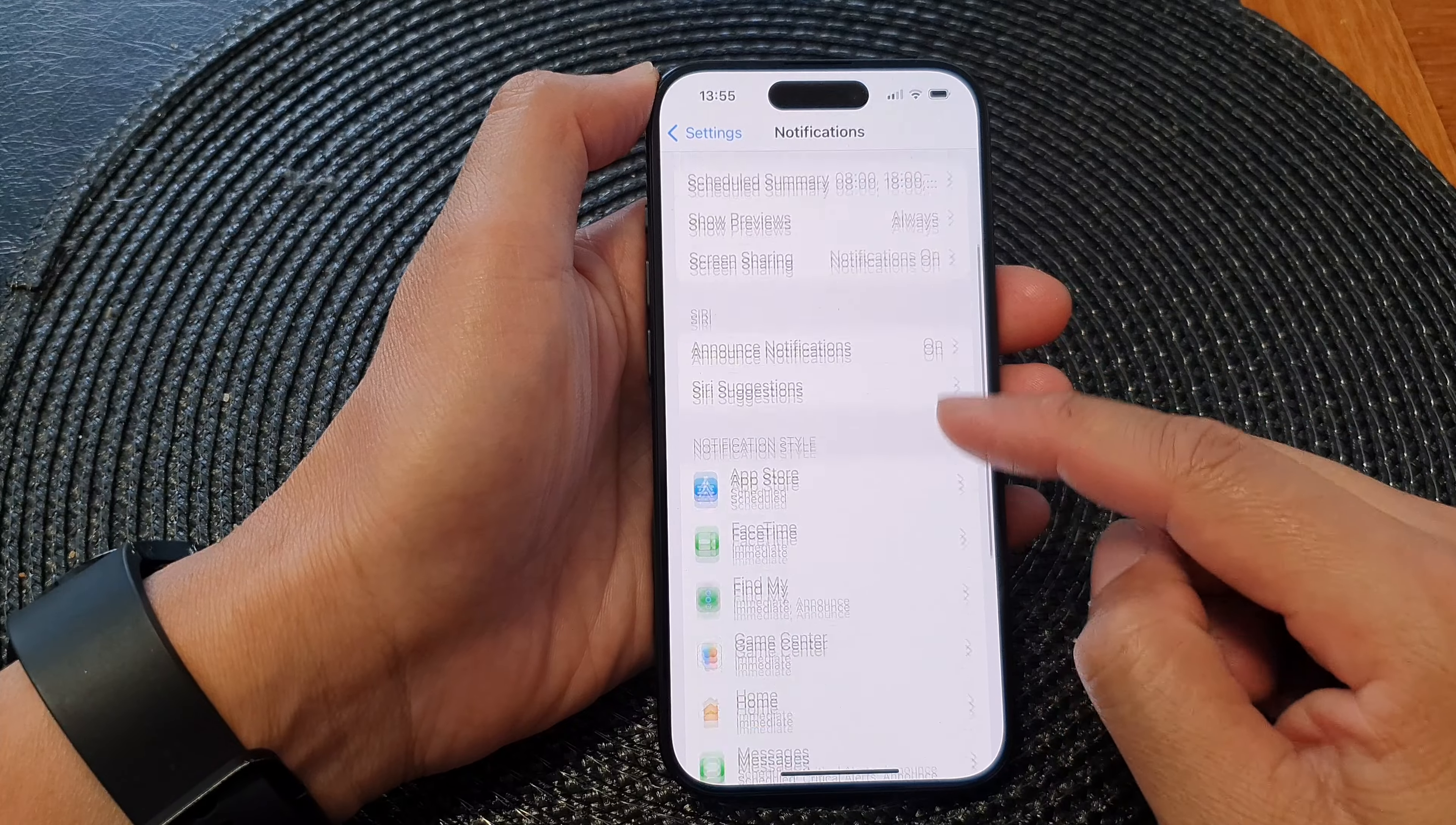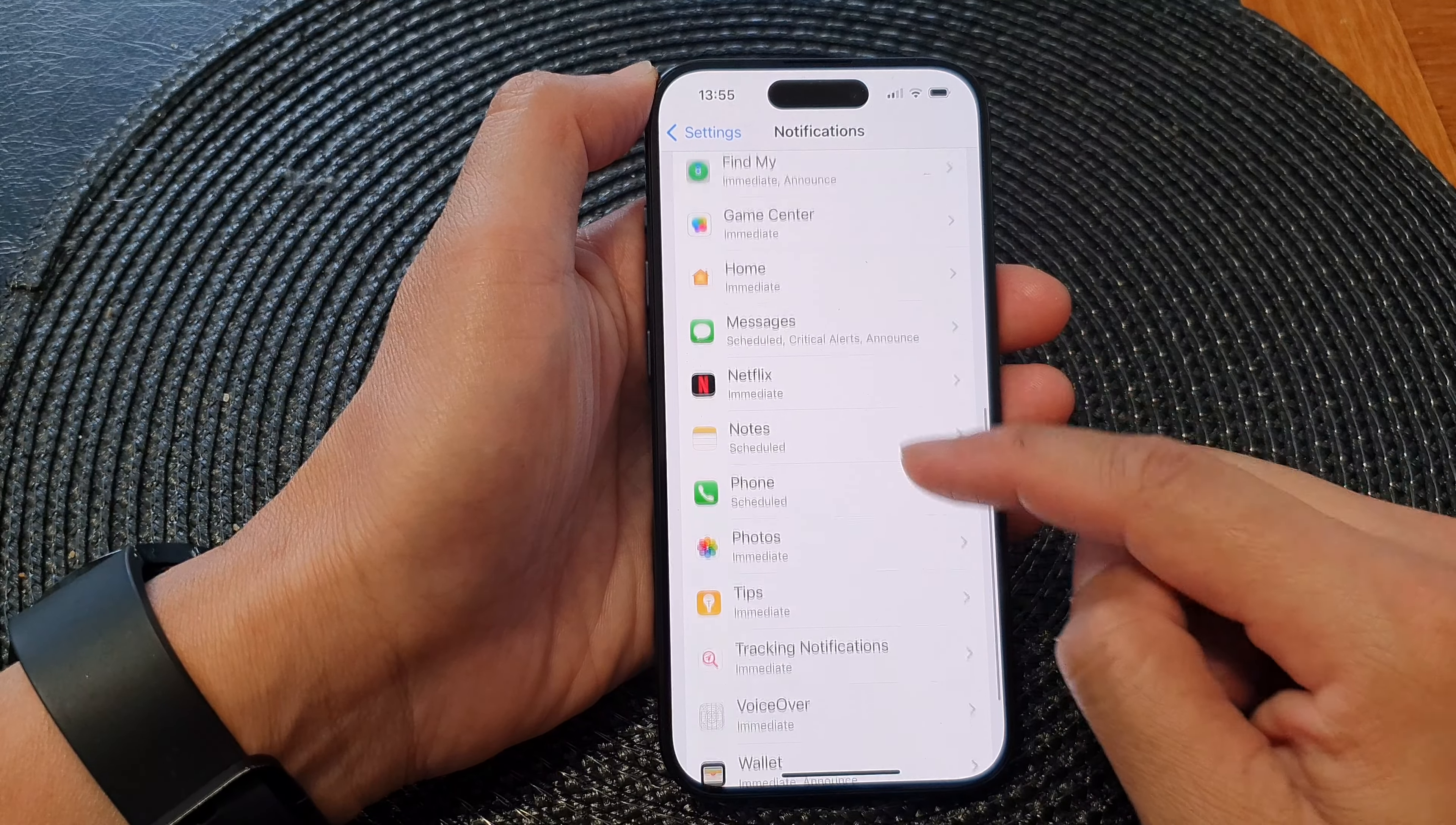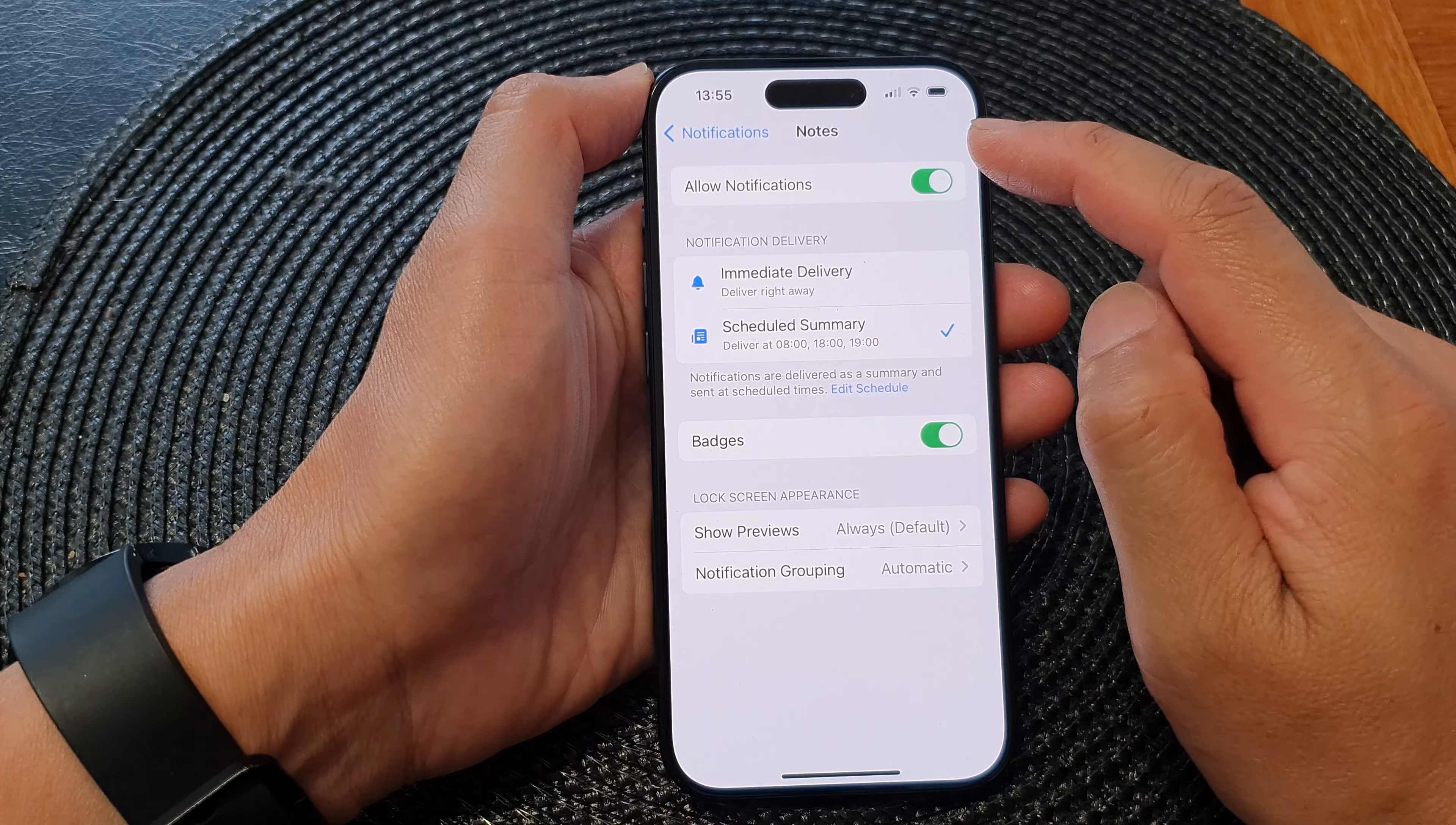In here, scroll down to the Notification Style section and then tap on Notes. At the top here, tap on Allow Notifications.